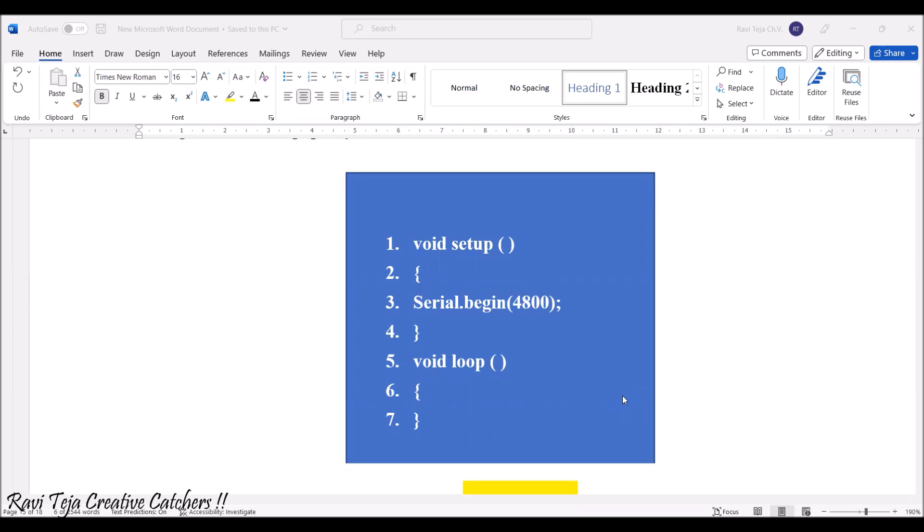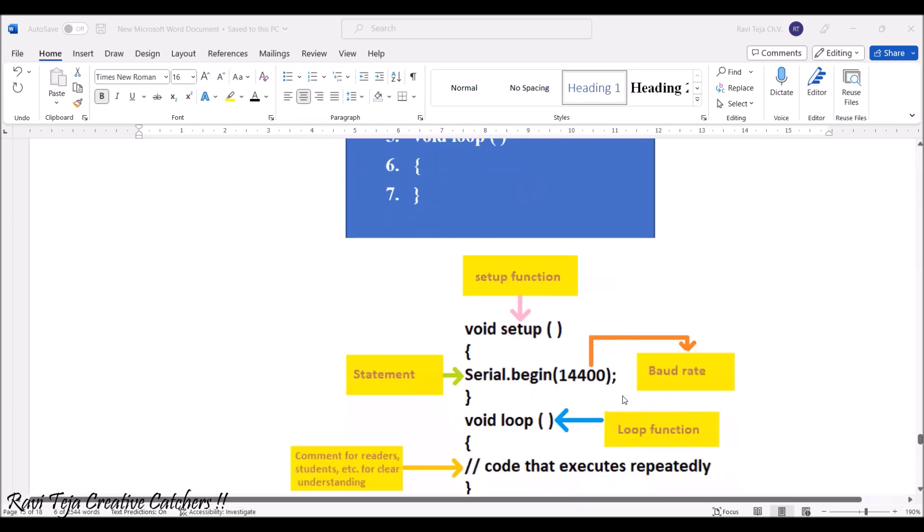In the void setup, if you give this particular serial.begin with respect to baudrate, this is how it will be mentioned.